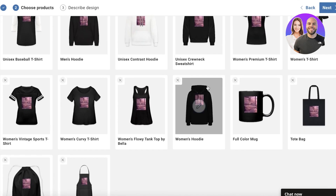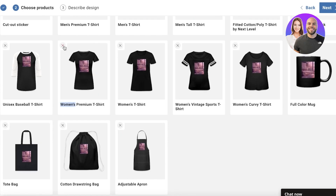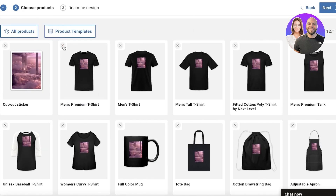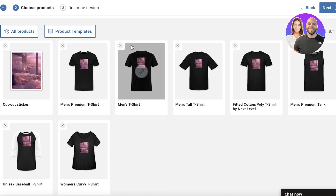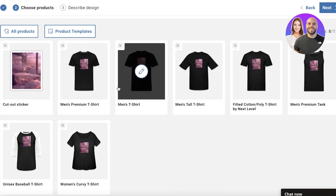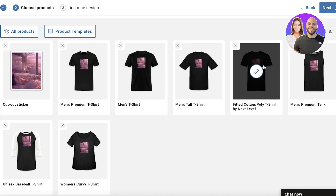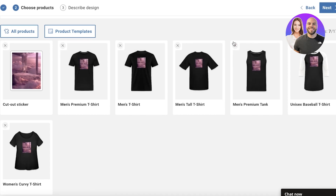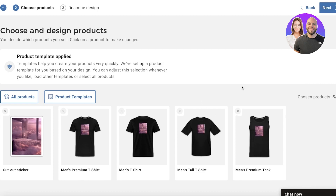Let's say I don't want hoodies or tank tops yet - I'd click the cross to remove those. I'll keep men's t-shirt, premium t-shirt, normal t-shirt, and tall t-shirt, remove the polyester ones, keep the tank top, remove the baseball tee, and just keep a basic women's t-shirt - or just focus on men's products.